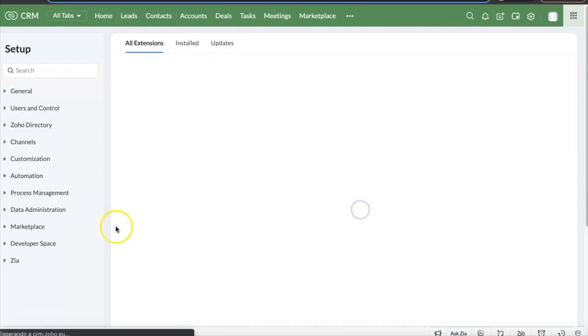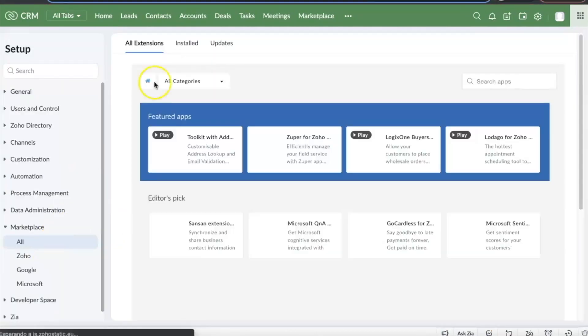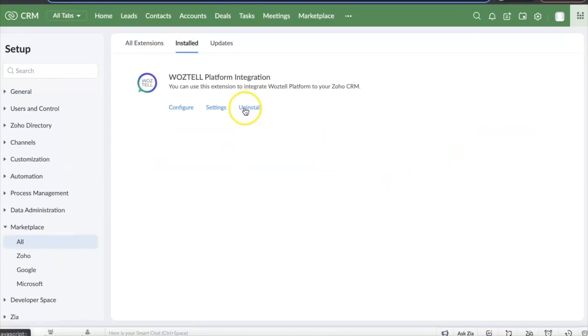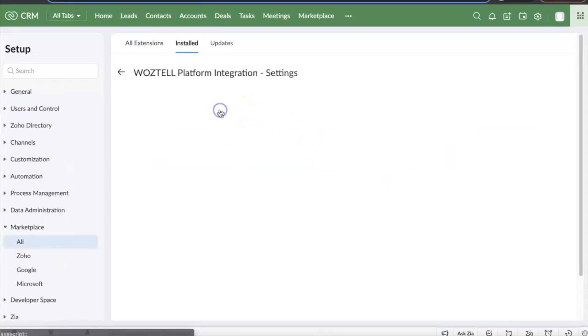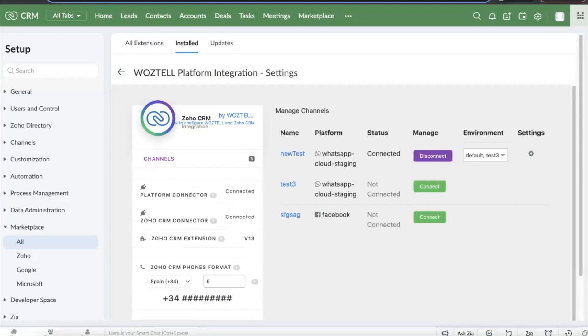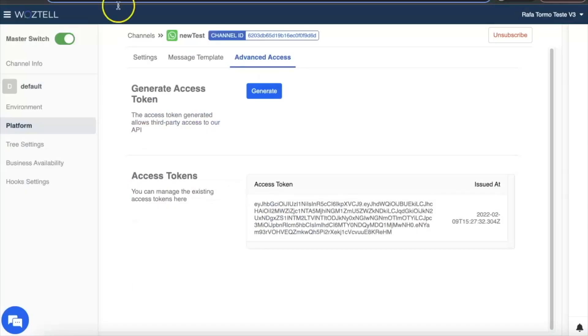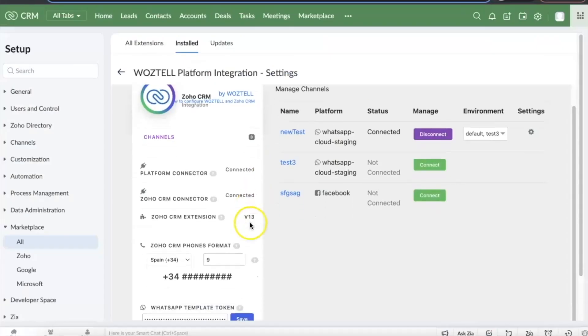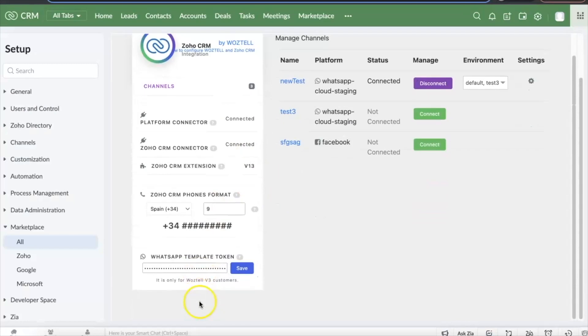For the extension to work with WhatsApp you have to copy a token. You can get your Wattel token by going to the corresponding channel, then platform and advanced access. You can generate a new one or manage the existing ones. Copy the token and paste it in the WhatsApp template token field.